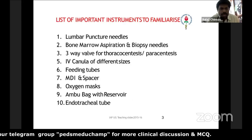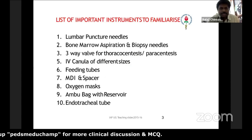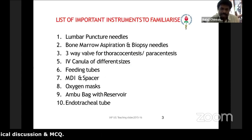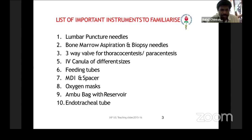There are some important instruments which we need to be familiarized with. One is your LP needle, bone marrow aspiration needle, bone marrow biopsy needle and thoracentesis, paracentesis using three-way valve, IV cannula, NG feeding tubes, metered dose inhaler with spacer, oxygen mask, Ambu bag with reservoir, endotracheal tube, and other instruments which I will be dealing with.